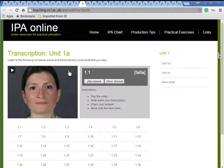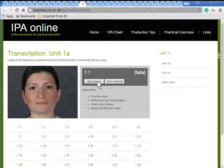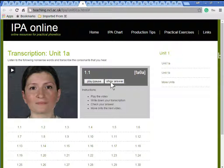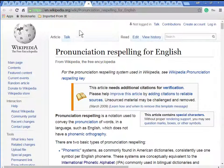This is a tool for practicing IPA. You select an exercise, press play, and it will say a word that you then figure out. You can have it show the answer. Here's a discussion on pronunciation re-spelling for English.